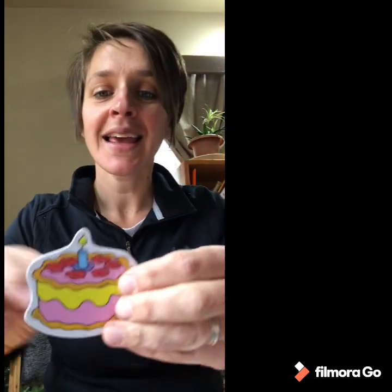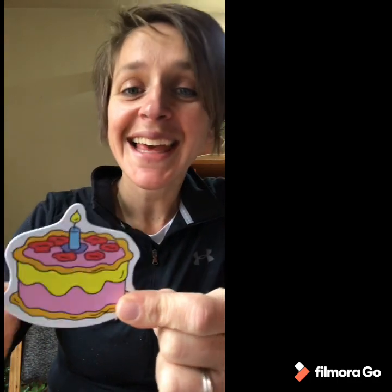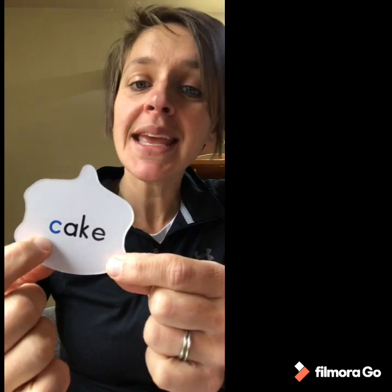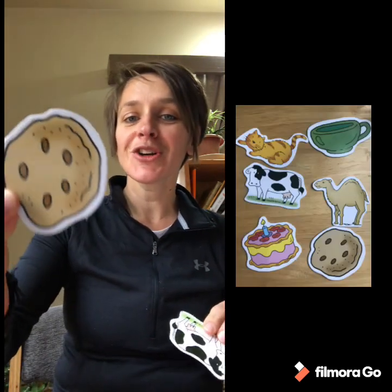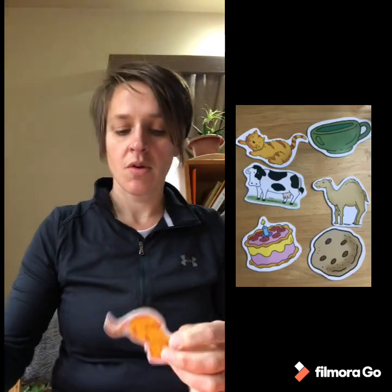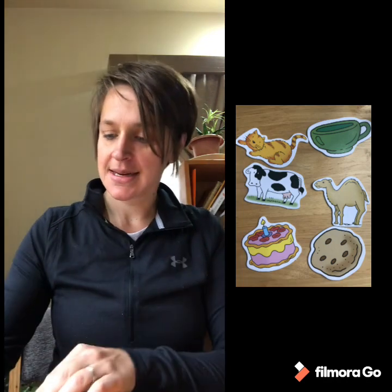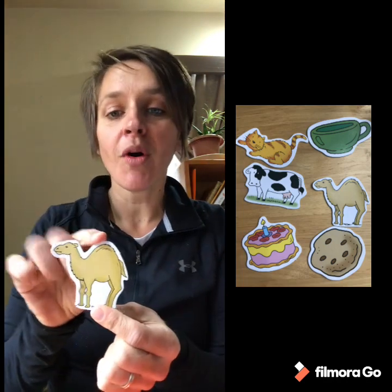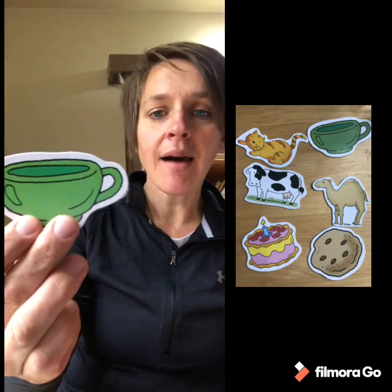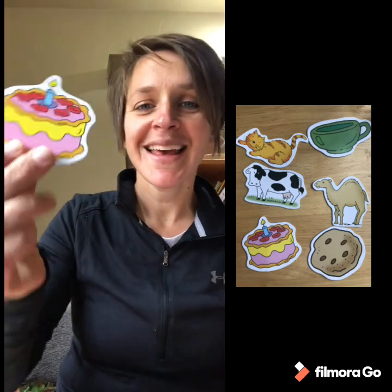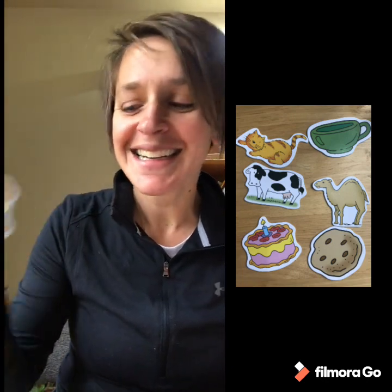And lastly, everybody likes this too — K, K, cake. K, K, cake starts with C. So all of these things start with C: K, K, cookie, cow, cat, camel, cup, and cake. All of those things start with C.